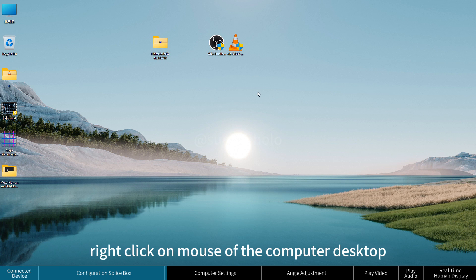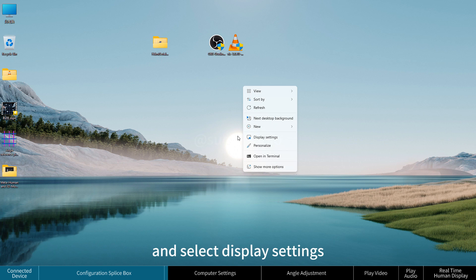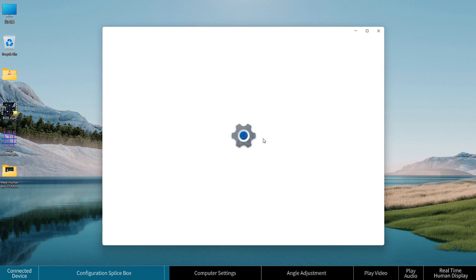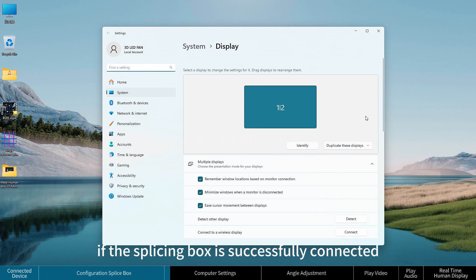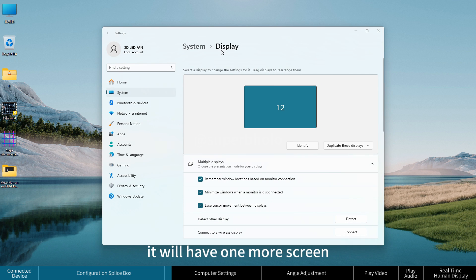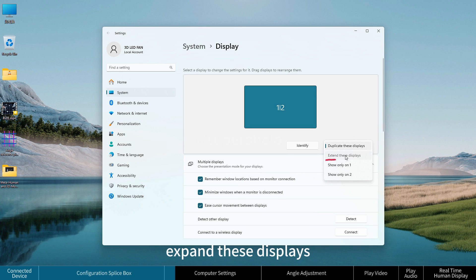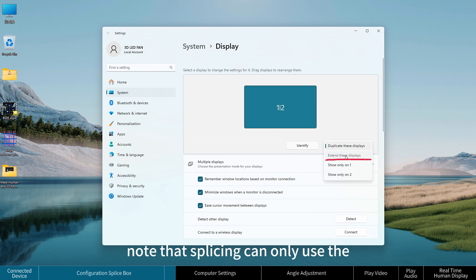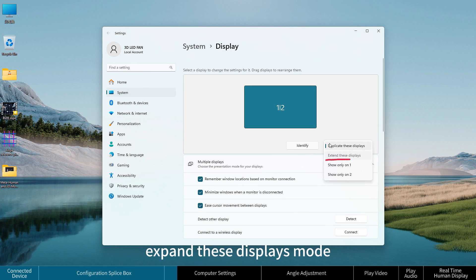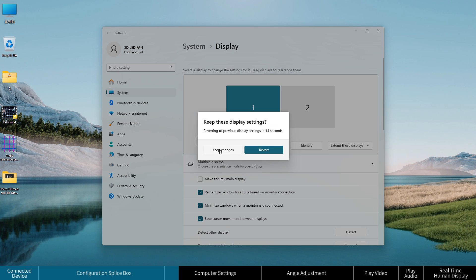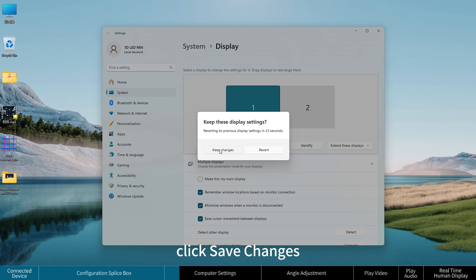For computer settings, right-click on the desktop and select Display Settings. If the splicing box is successfully connected, one additional screen will appear. Change the display mode to 'Extend these displays'. Note that splicing can only use the Extend mode. Click Save Changes.